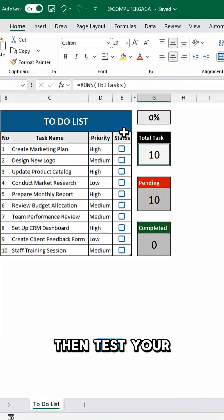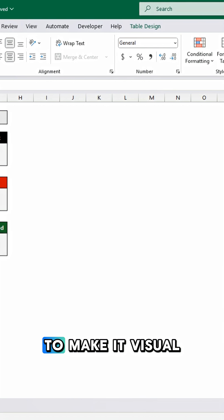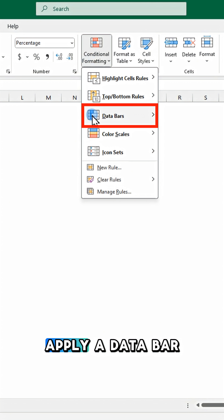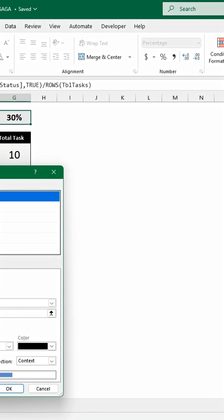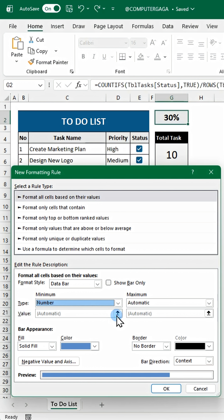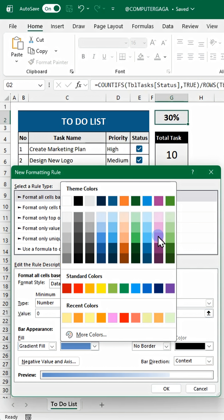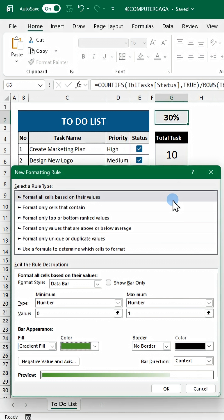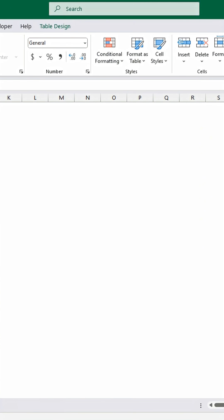Then test your checkboxes. To make it visual, apply a data bar to your progress cell. Set the min and max to 0 and 1 and choose gradient fill green.